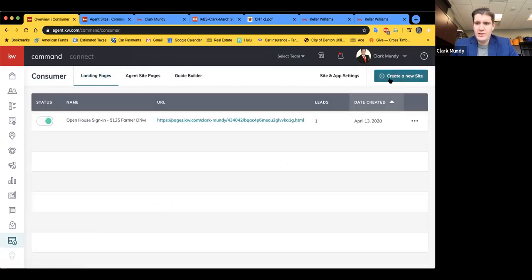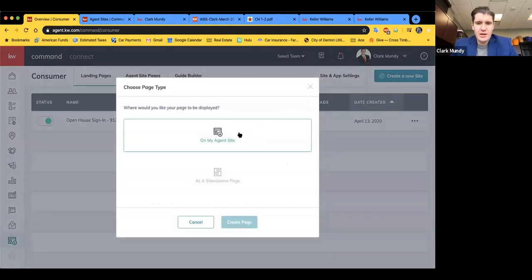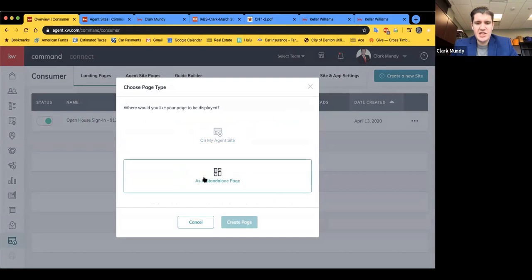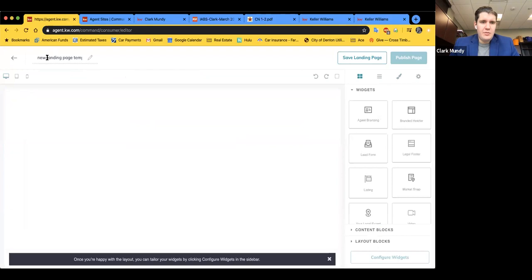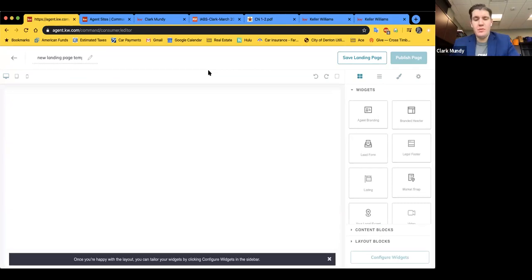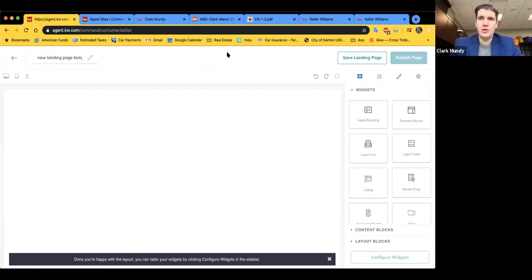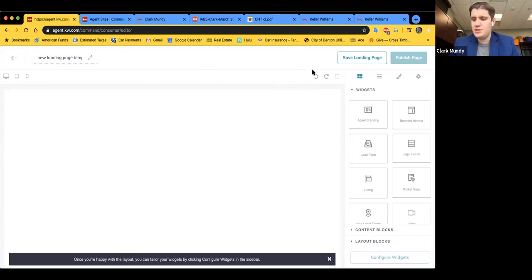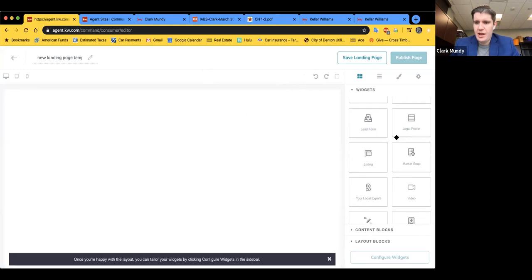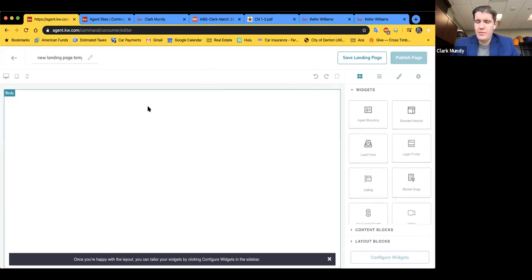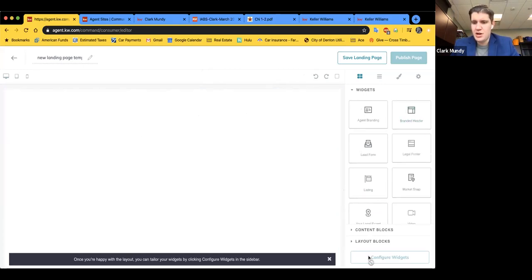Now we're going to go back to Landing Pages and click Create New Site in the top right. You can add a page to your site, but today we're going to do a standalone landing page. For today's demo, we're going to do a virtual open house — though you could do this for a listing, a first time home buyer seminar, or an open house sign-in sheet. Don't be afraid of the widgets — they might look weird at first, but once you configure them they'll make sense. I'll start off by choosing the Branded Header widget.